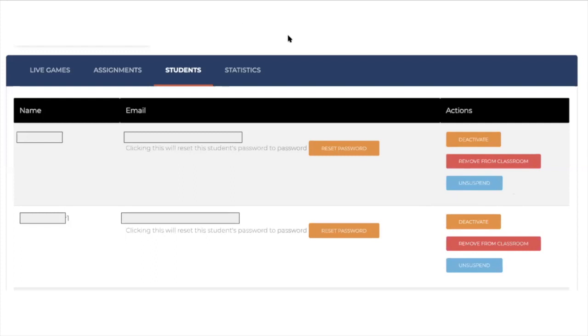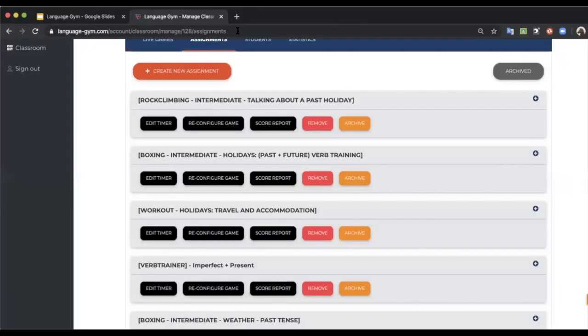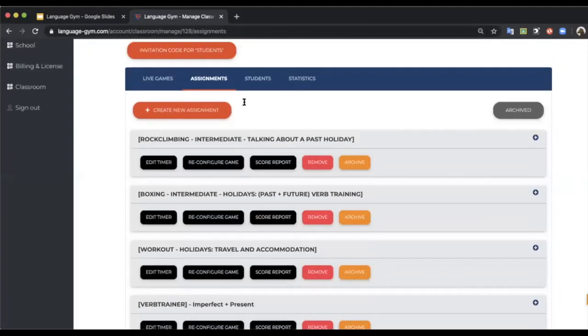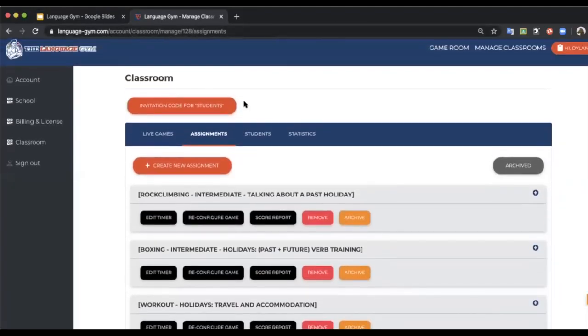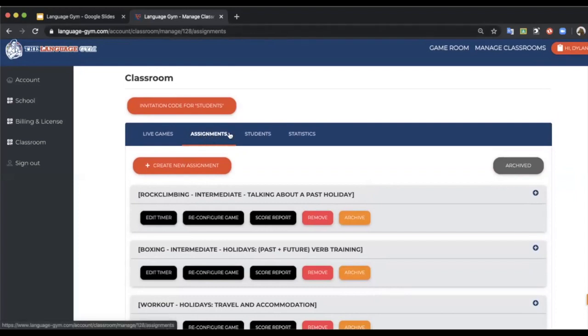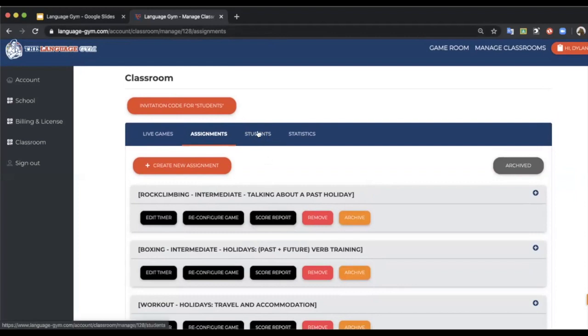And that is it really. That is the main features that I want to talk about in this short video. I'm going to keep it short, otherwise it won't be short, it will be long. So those are the main features that I wanted to mention in this short episode, which is how to set assignments and then how to check if your students have completed the assignments via the score reports, and also how to support students who get themselves locked out by forgetting or typing their password incorrectly.